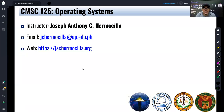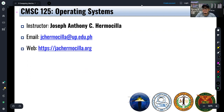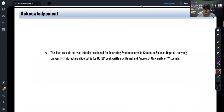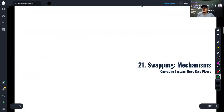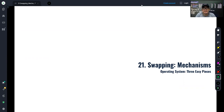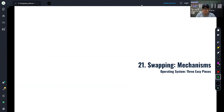Hello students, welcome to another video lecture for CommSci 125 Operating Systems. We are now on chapter 21, where we're going to talk about swapping mechanisms. In the previous chapter, we talked about different approaches to further optimize the use of the page table, including mixing paging and segmentation, multi-level paging, and inverted page tables — techniques to reduce the size occupied by the page table.